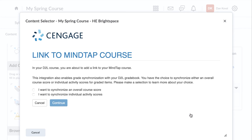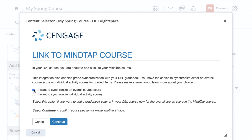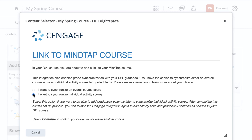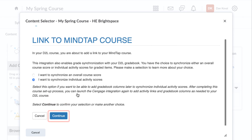On the next page, you'll choose how you'd like grades from MindTap to synchronize into your Brightspace gradebook. If you would like to add a single gradebook column to your Brightspace course that will represent the total score for all the content assigned in MindTap, select 'I want to synchronize an overall course score.' If your preference is to link and synchronize individual MindTap assignment scores, then select 'I want to synchronize individual activity scores.' Once you have made your selection, click Continue.